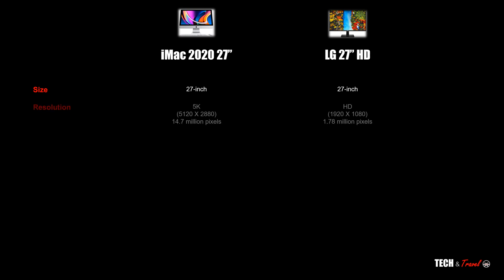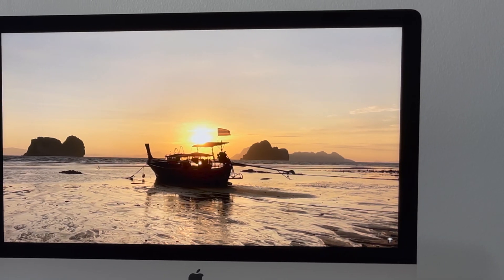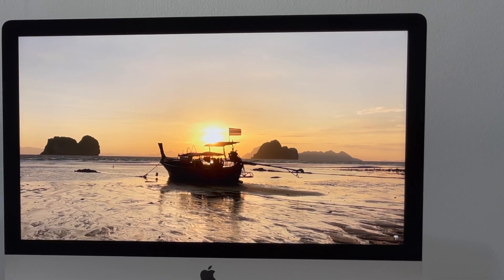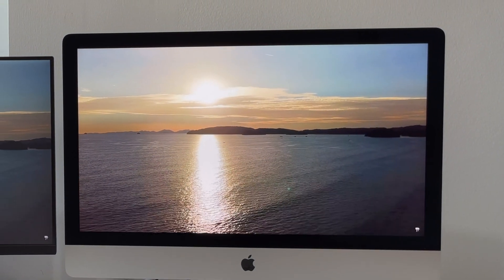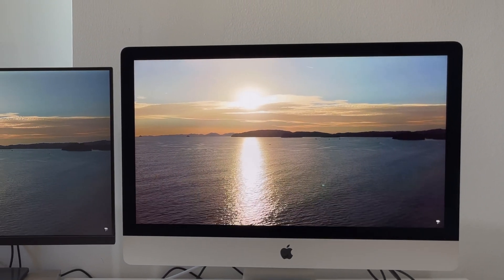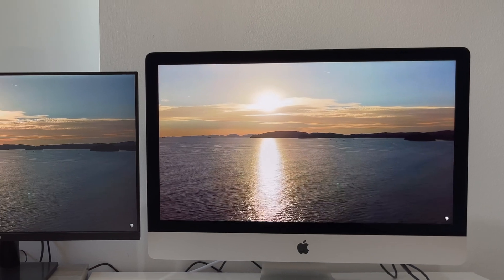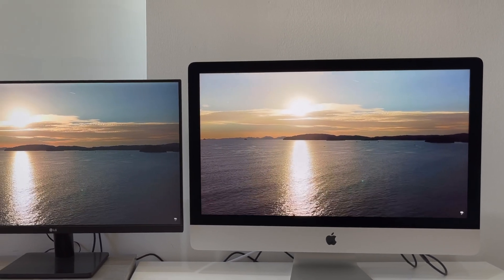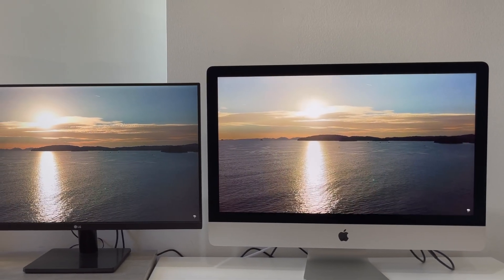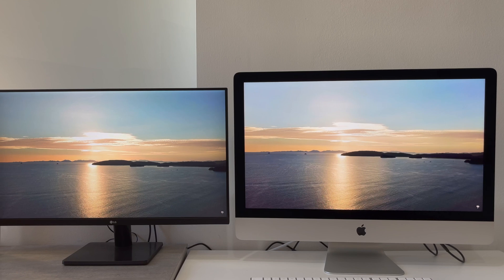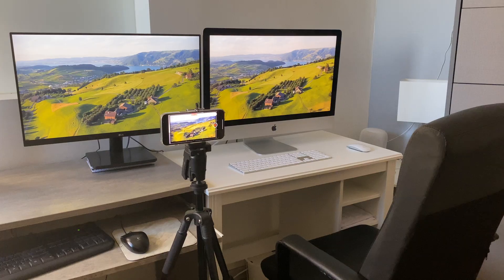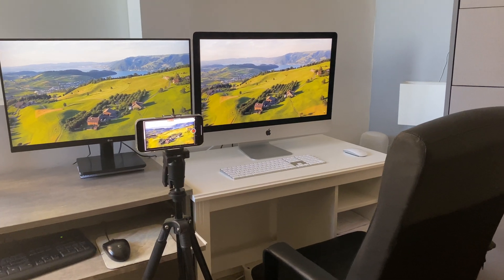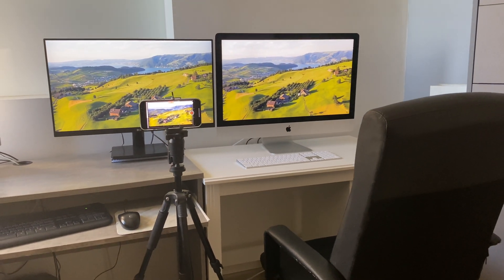Now let's get into the main differences beyond the size. Resolution is vastly different. LG is at the standard HD resolution 1920 by 1080. If you multiply these two numbers you get 1.78 million pixels. The iMac is a powerhouse. It has 14.7 million pixels, more than 7x what LG has in the same screen area.